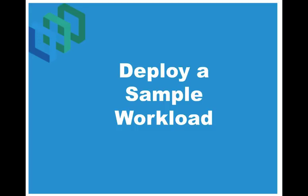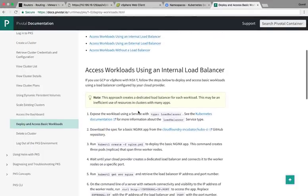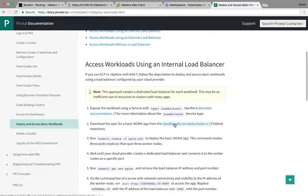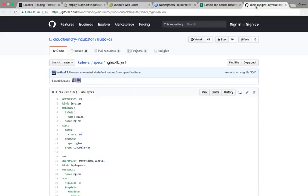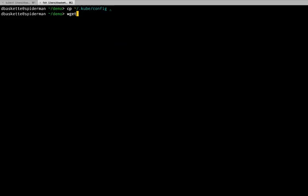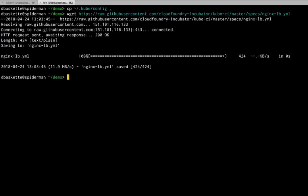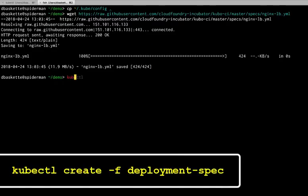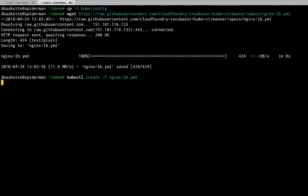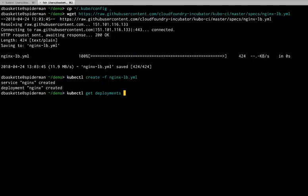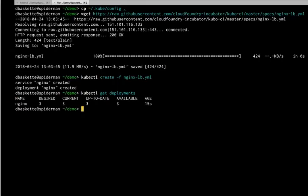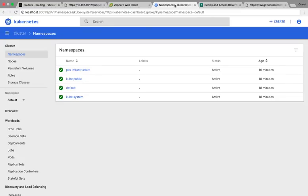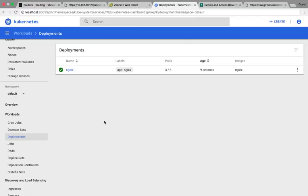And now we can deploy a sample workload to the Kubernetes cluster. In docs.pivotal.io and the pks documentation, we'll see a sample spec file for an Nginx app. So we'll download that spec file. And then issue the kubectl command. Create and then give it that spec file. And that will create the pods for that deployment. Now I can do a kubectl get deployments. And we'll see there's Nginx. And if we look in the UI. Deployments. See it there as well.